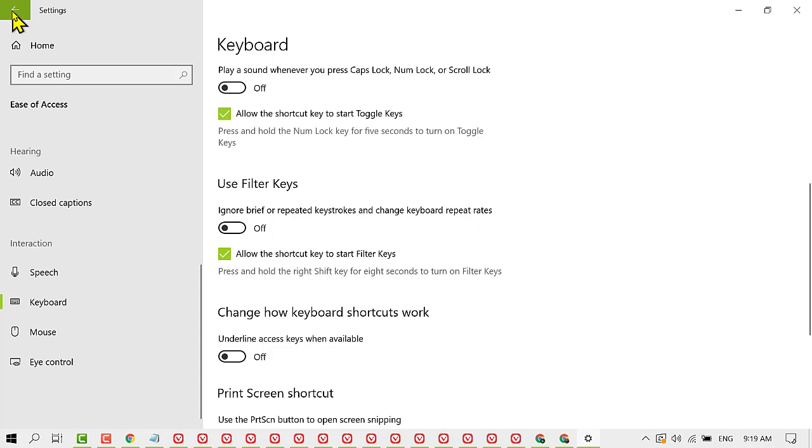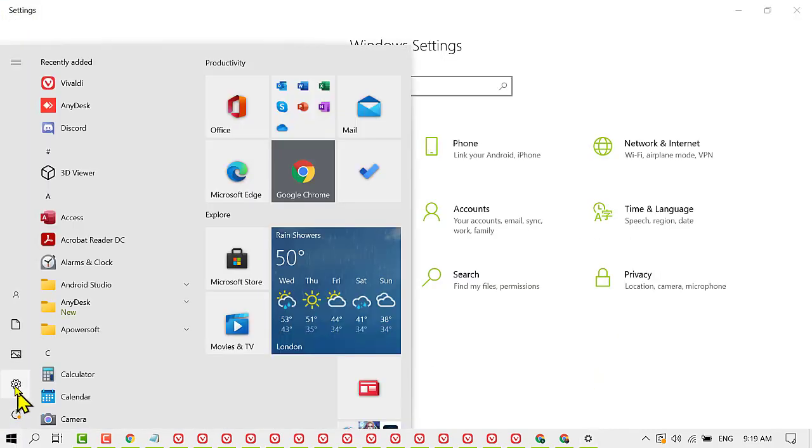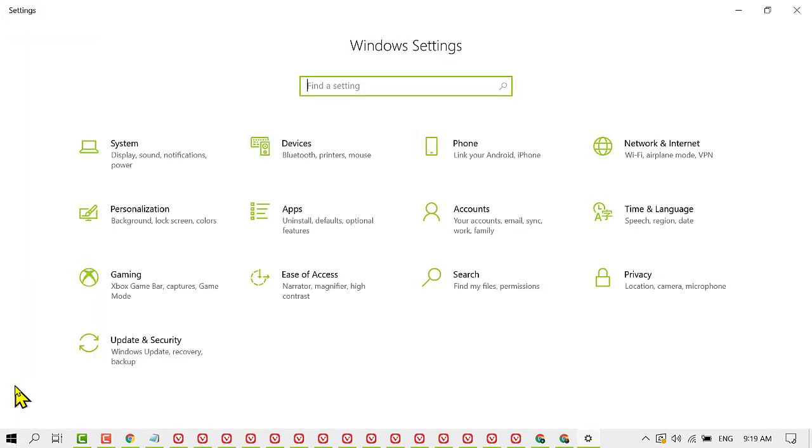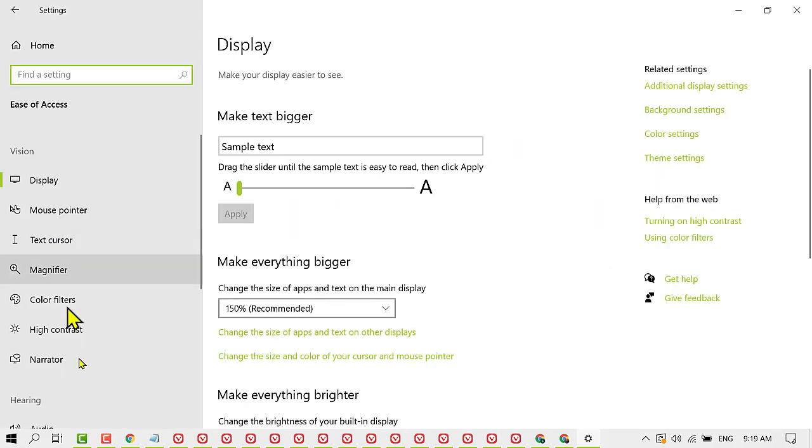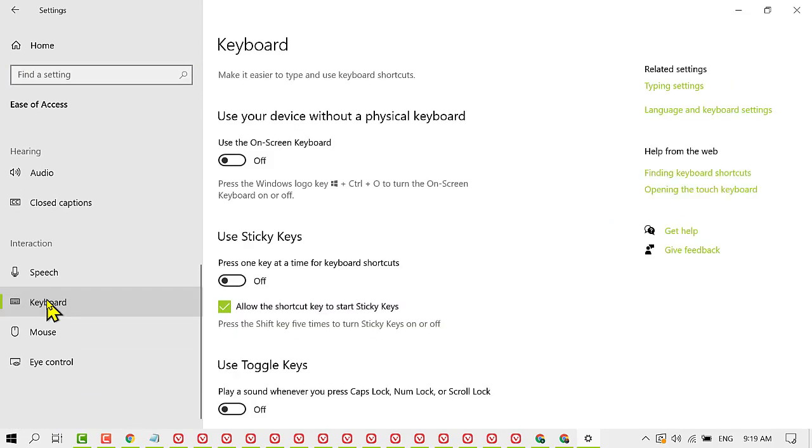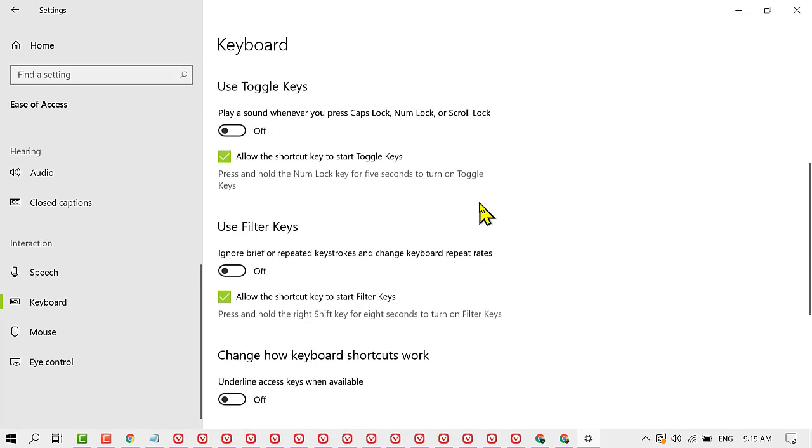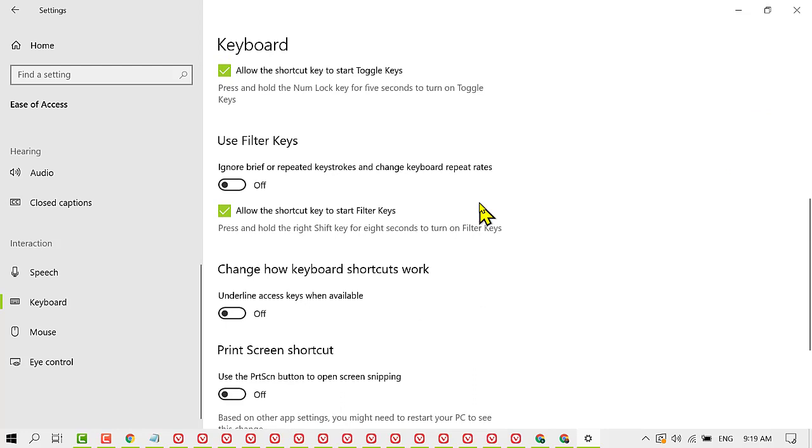Just you need to first click on Start, then Settings, and Ease of Access. Now find Keyboard, scroll down, and turn off Use Filter Keys. You need to turn it off.